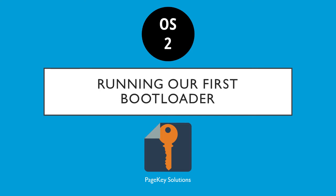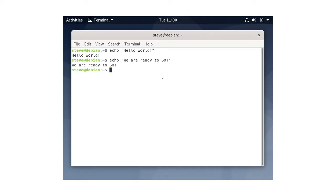Welcome back for another PageKey Solutions tutorial. We are learning how to build our own operating system, and in this tutorial we'll be running our first bootloader. So open up your saved VM.